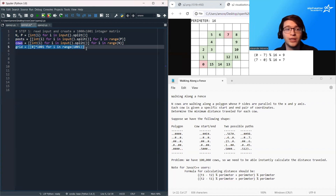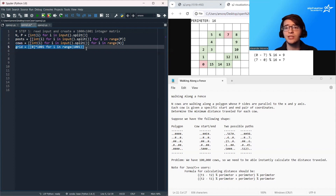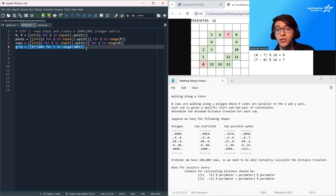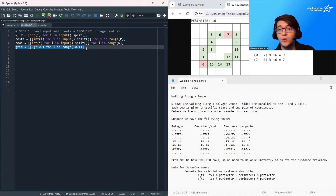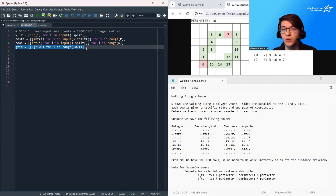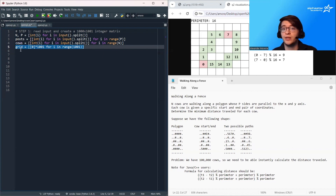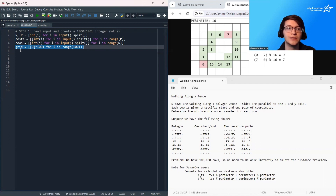Then we're going to initialize a 1001 by 1001 grid. This is the smallest grid that can store all possible polygons. The x coordinate of the polygon ranges from 0 to 1000 and the y coordinate also ranges from 0 to 1000, so this is the smallest grid that guarantees all polygons are going to fit.